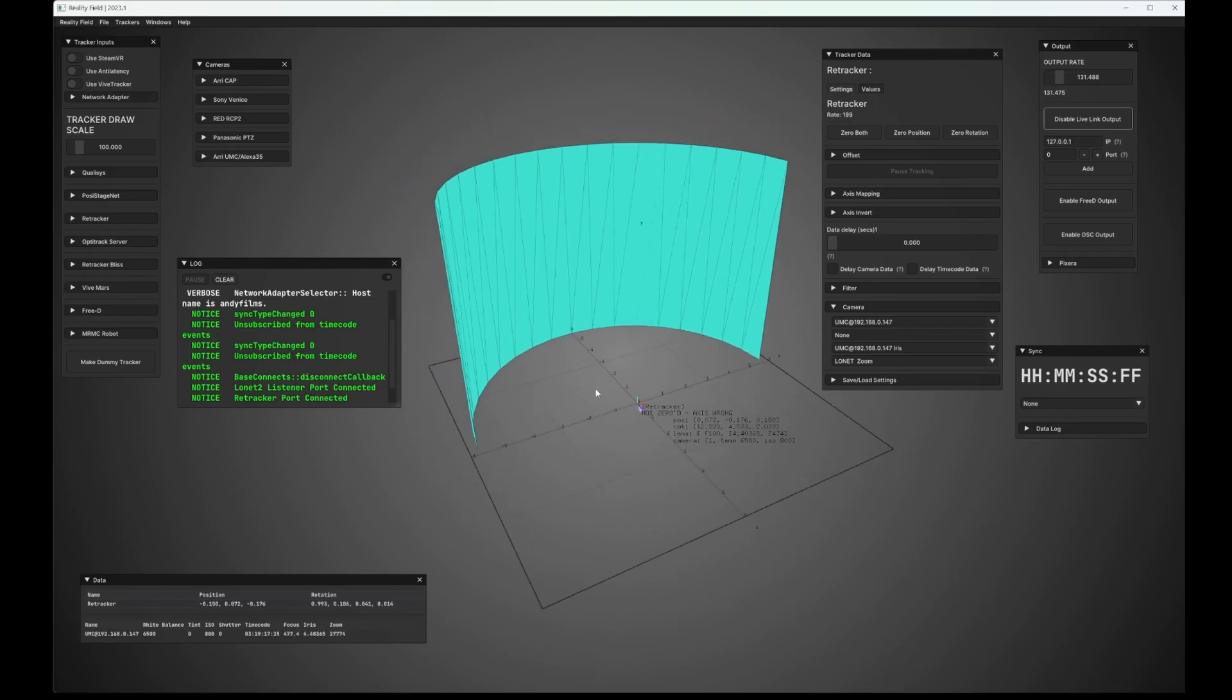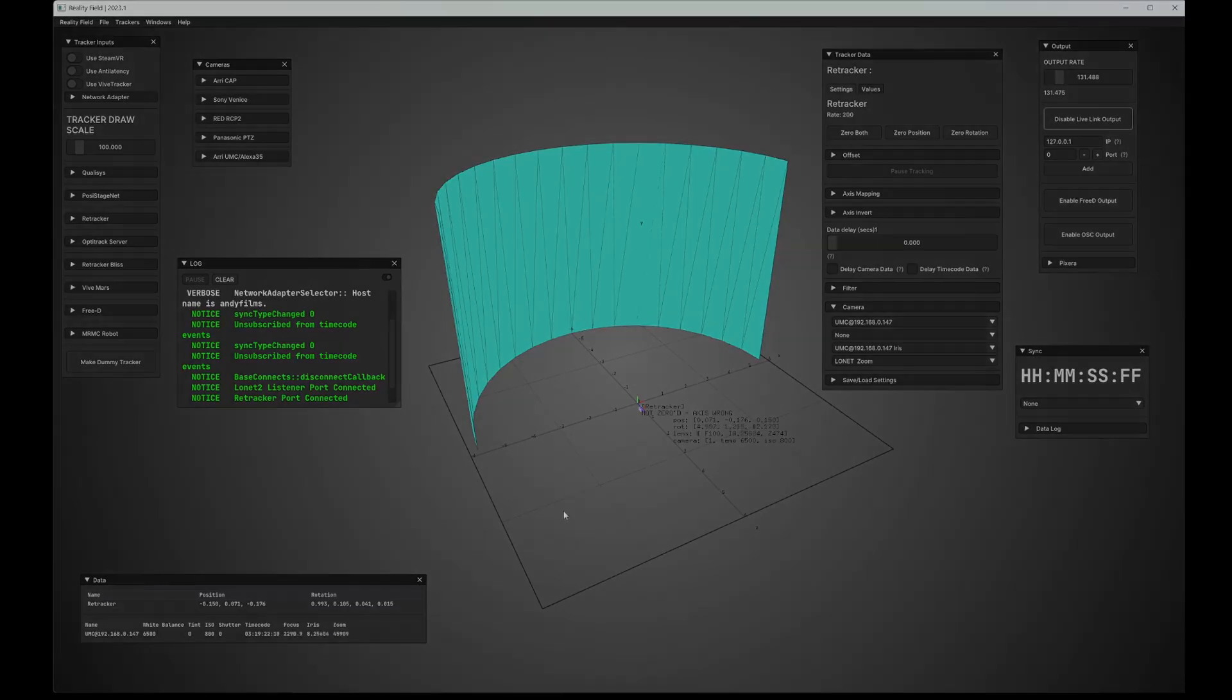So yeah, that is reality field 2023. If you have any questions, please feel free to let me know. Any feature requests, post them in the forum. And have a good shoot.